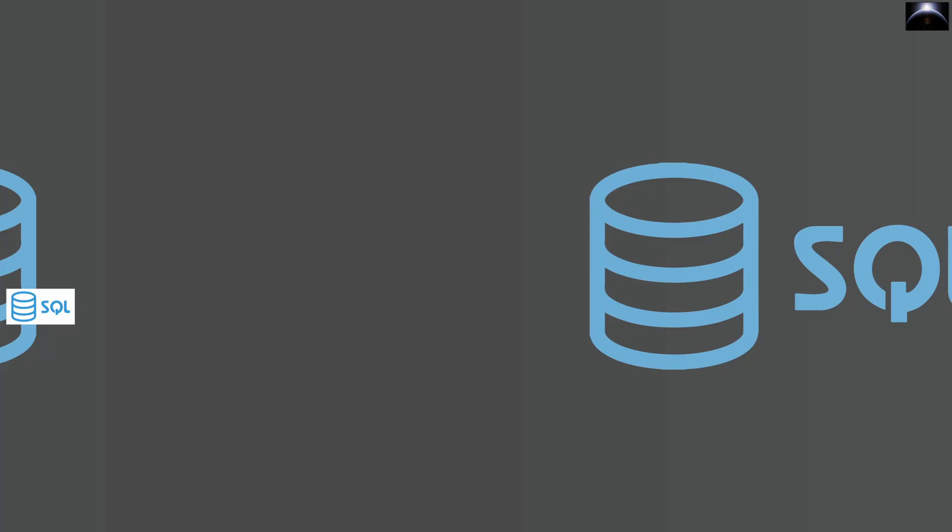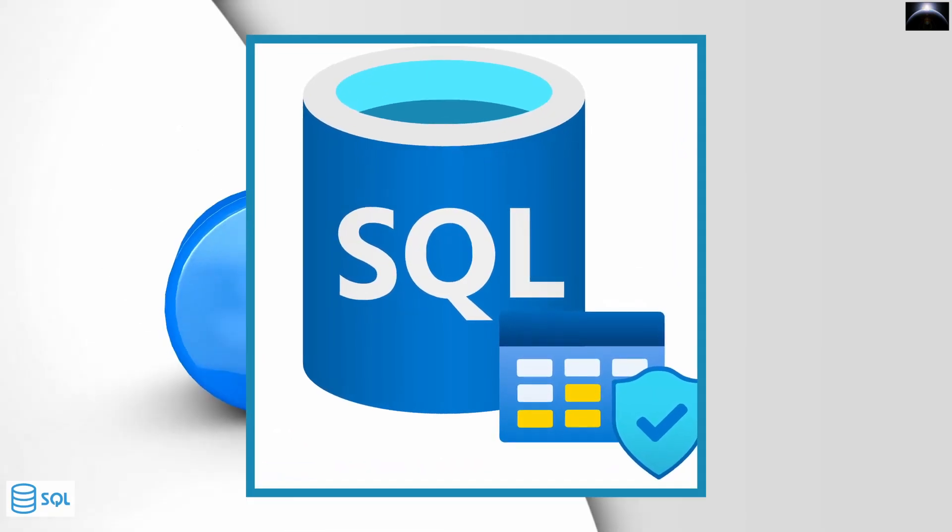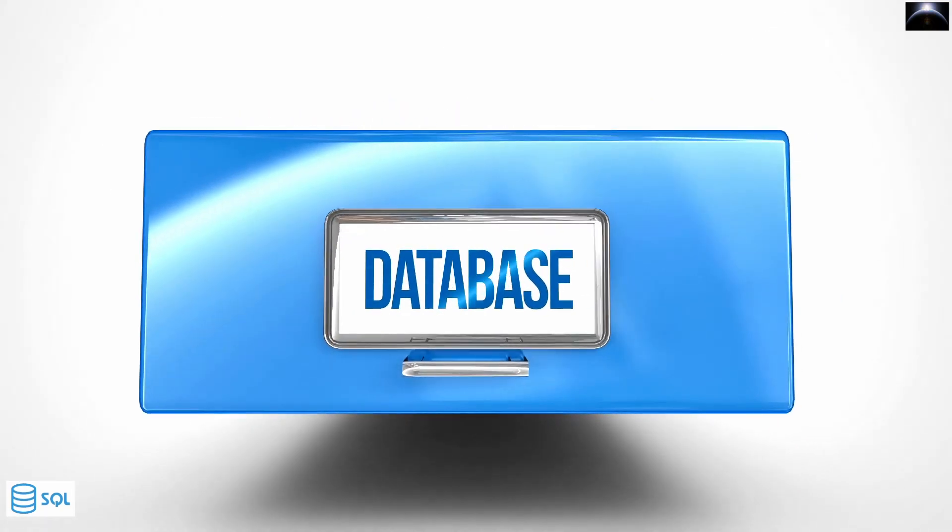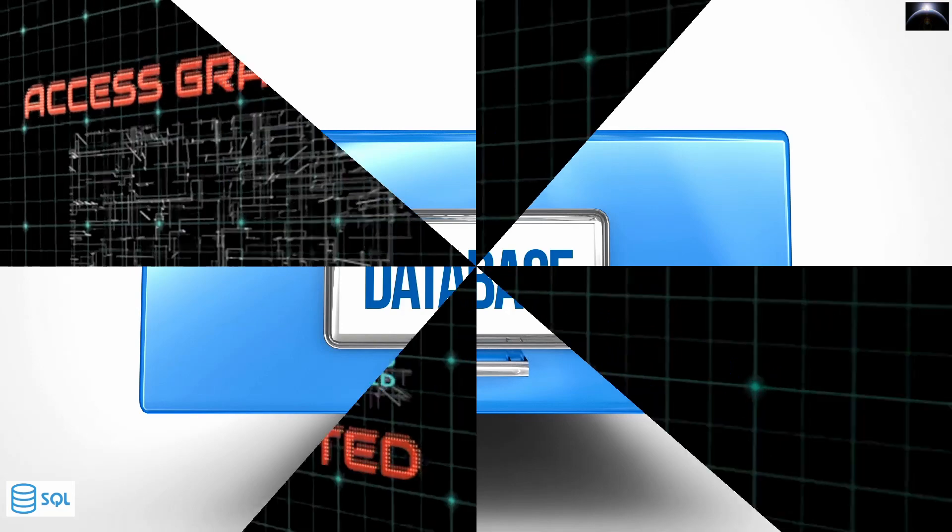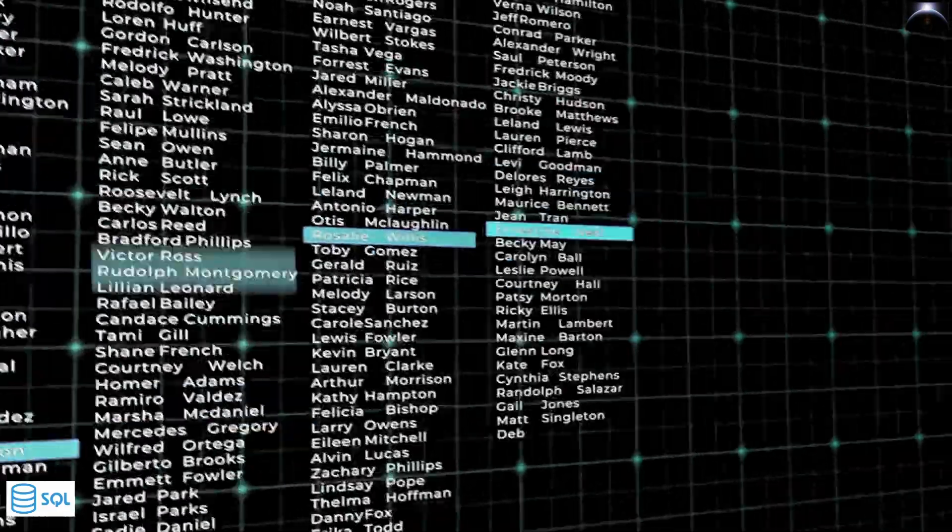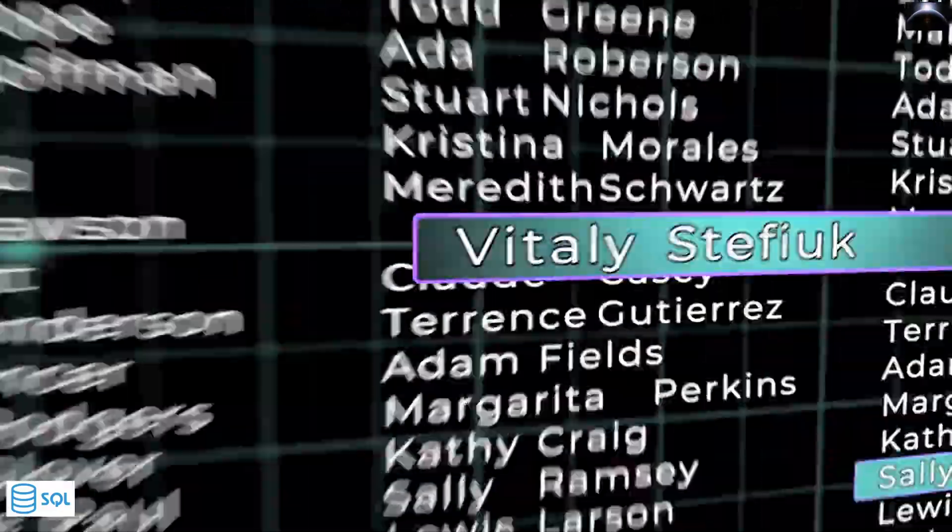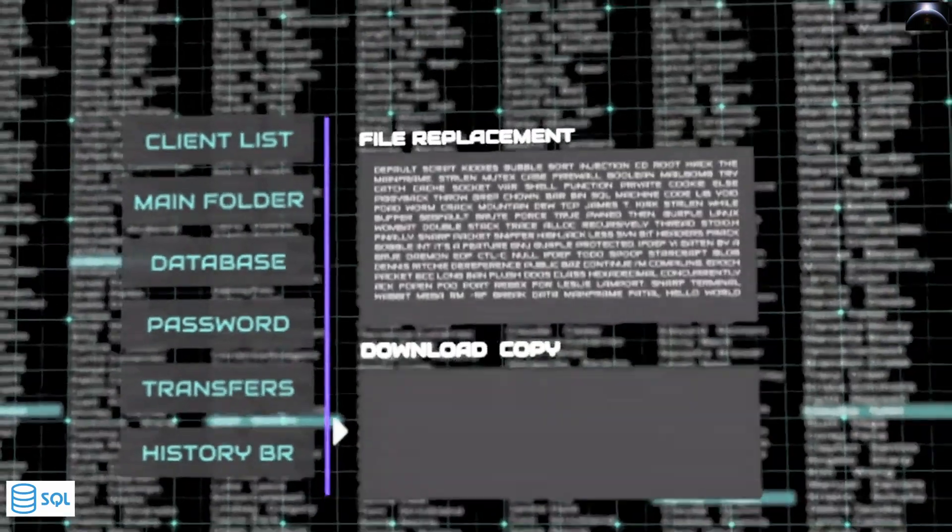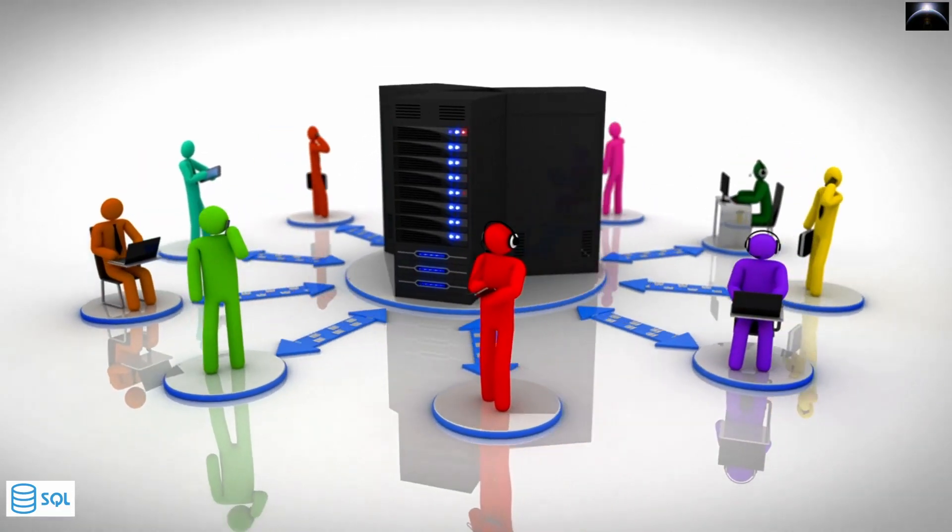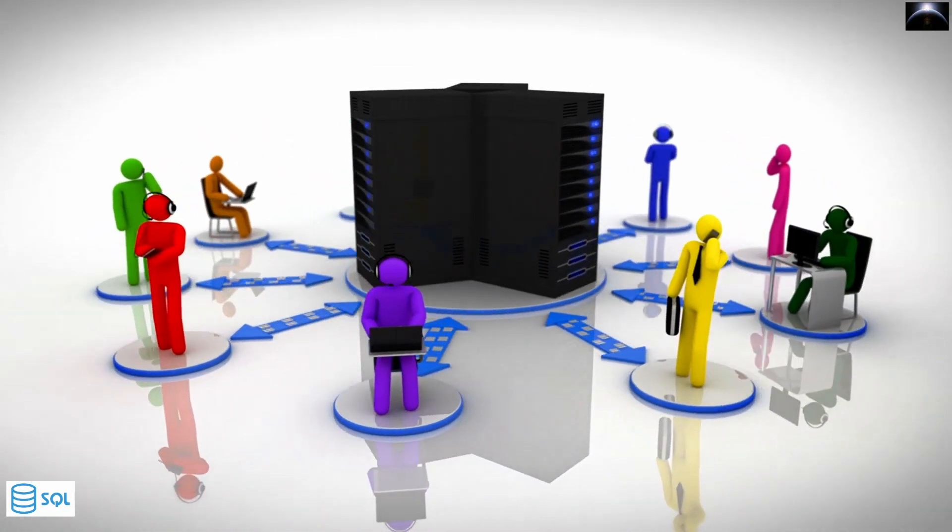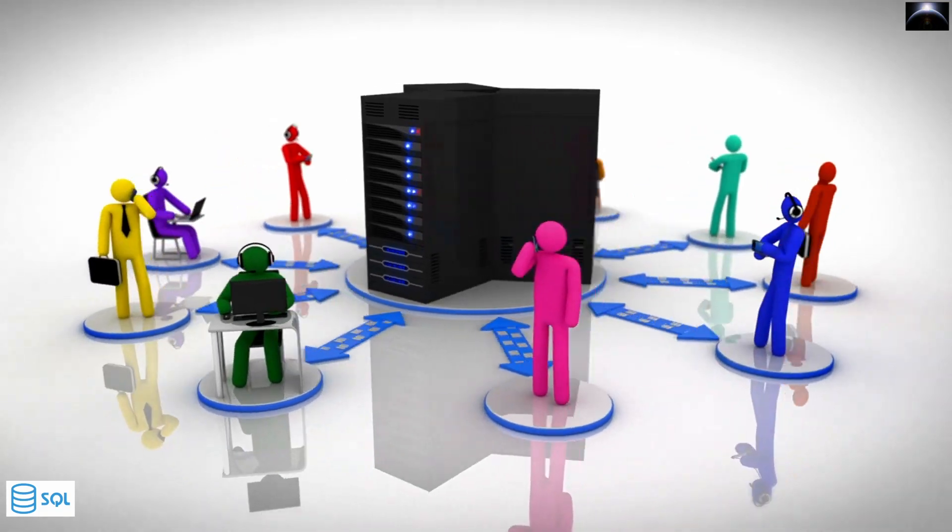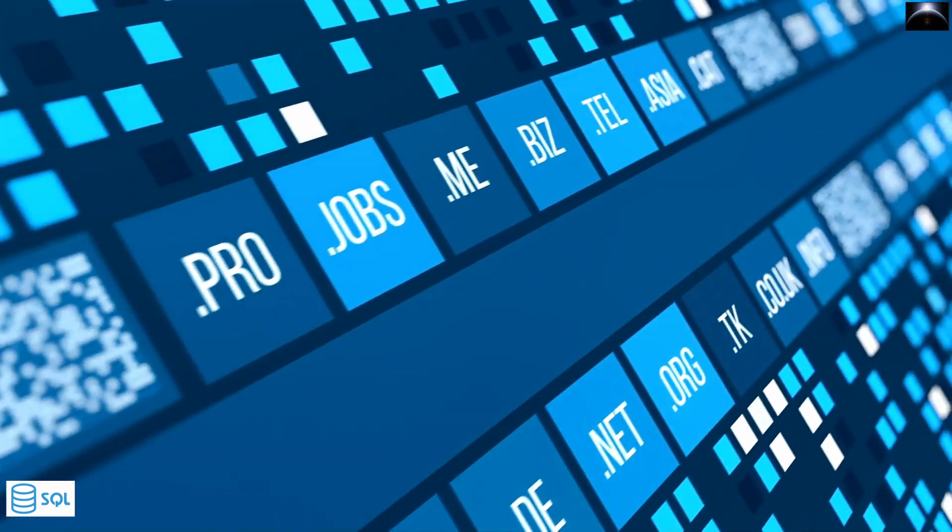A specialized programming language called SQL is used to communicate with databases. It operates by examining and comprehending databases made up of data fields contained in tables. Using SQL to query data and do analysis, many Fortune 500 organizations have constructed their high-performance database systems.